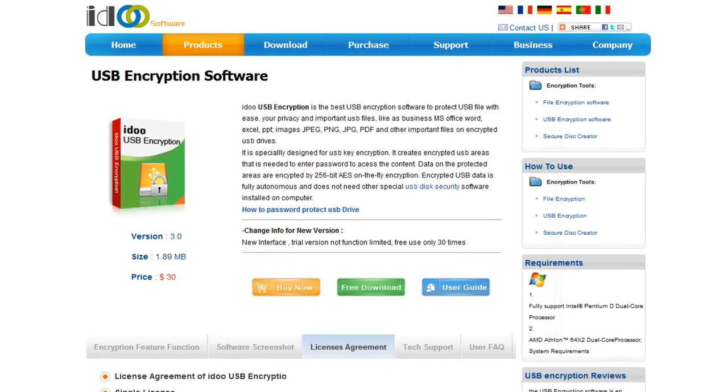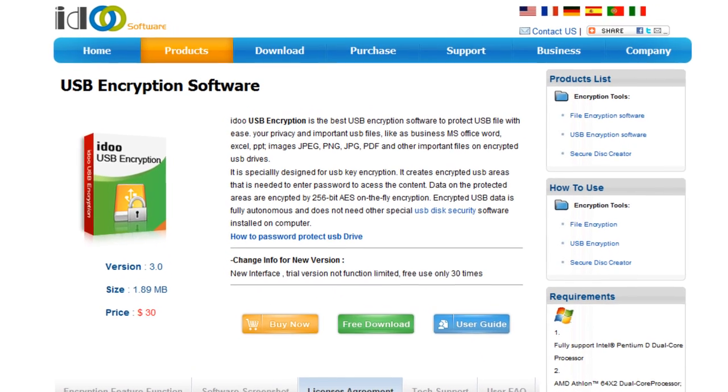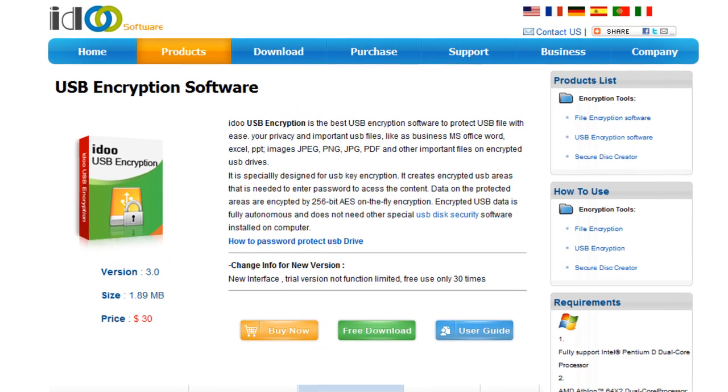Greetings, this is Ed. In this video I'm going to talk to you about USB encryption software by iDo. This is the best USB encryption software out there to protect your privacy and your files on your USB key.